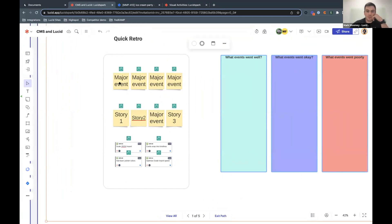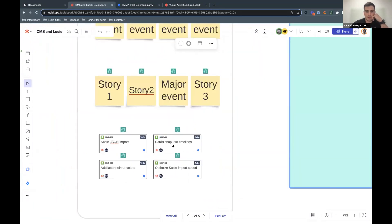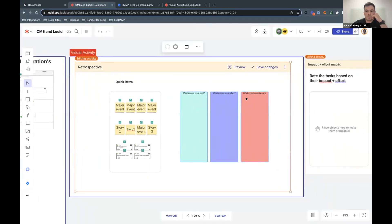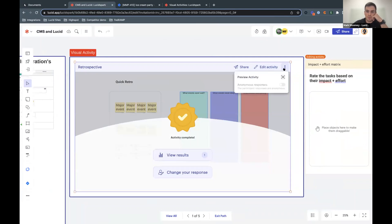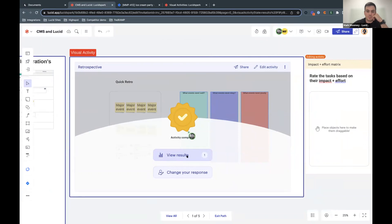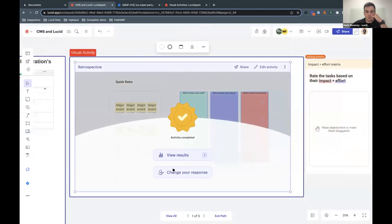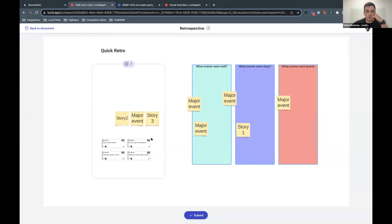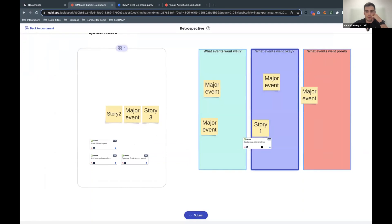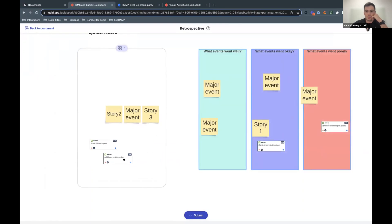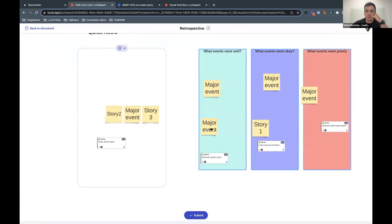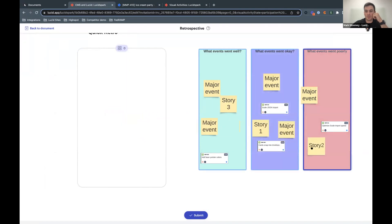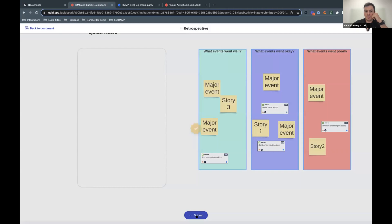So in this example, I have a mixture of sticky notes highlighting major events. I have some JIRA cards highlighting the major stories we worked on. And I'm going to save these changes and say, hey, this is going to be our quick retro activity. I even can make it anonymous if need be. And when people jump in to participate, they're going to be in their own experience and they're going to be able to give their feedback by very visually dragging and dropping items into, in this example, what went poorly, what went well, what went okay, and be able to give their feedback without any leadership bias or manager bias, whatever you want to call it.